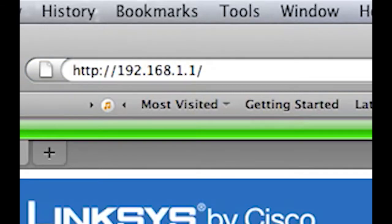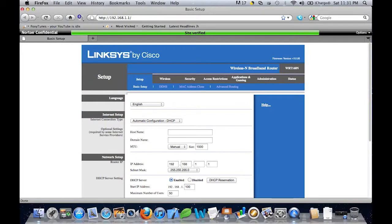Once that's open you will normally get a little box that comes up. The reason I didn't is I've already signed in once before starting this video, but it will ask for the username and password. Now by default for Linksys the username is left blank. The password is admin.